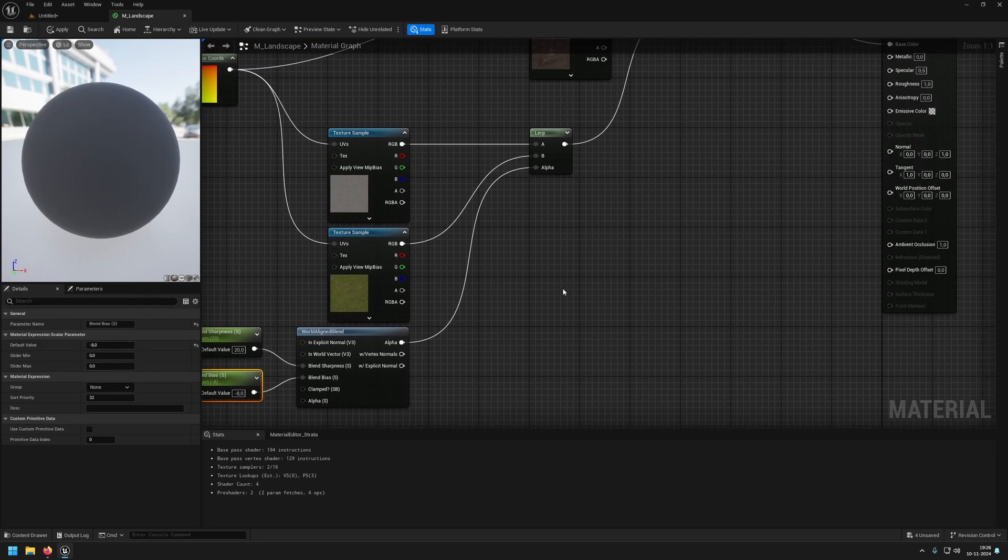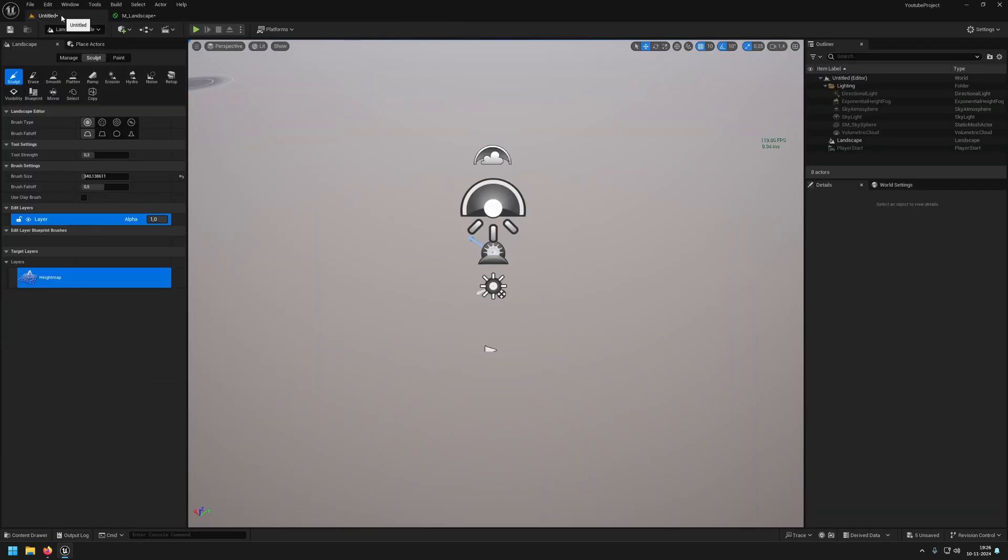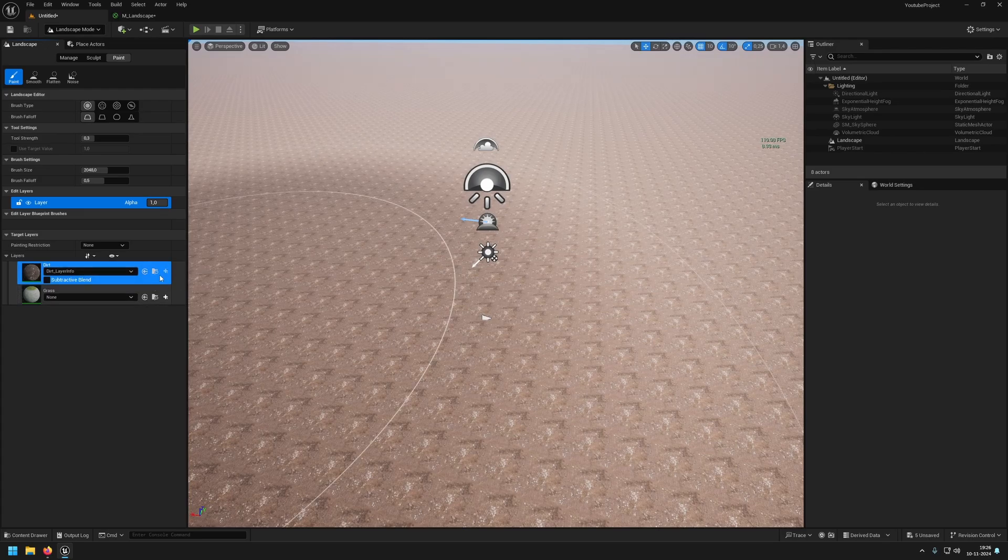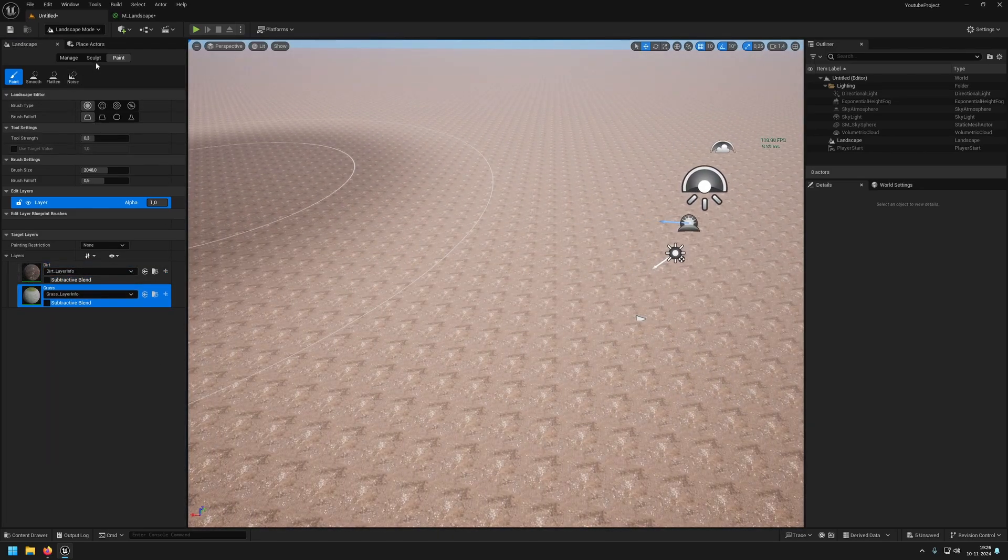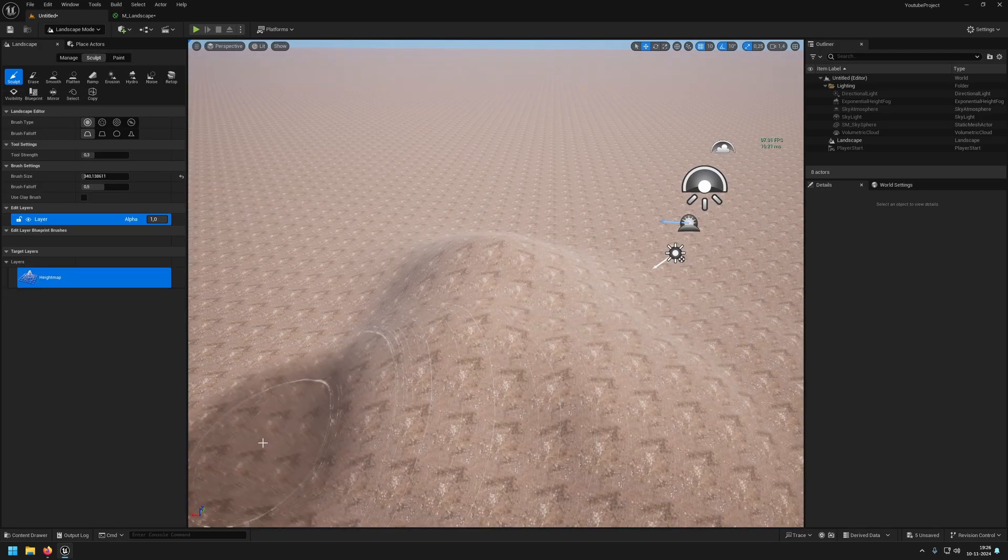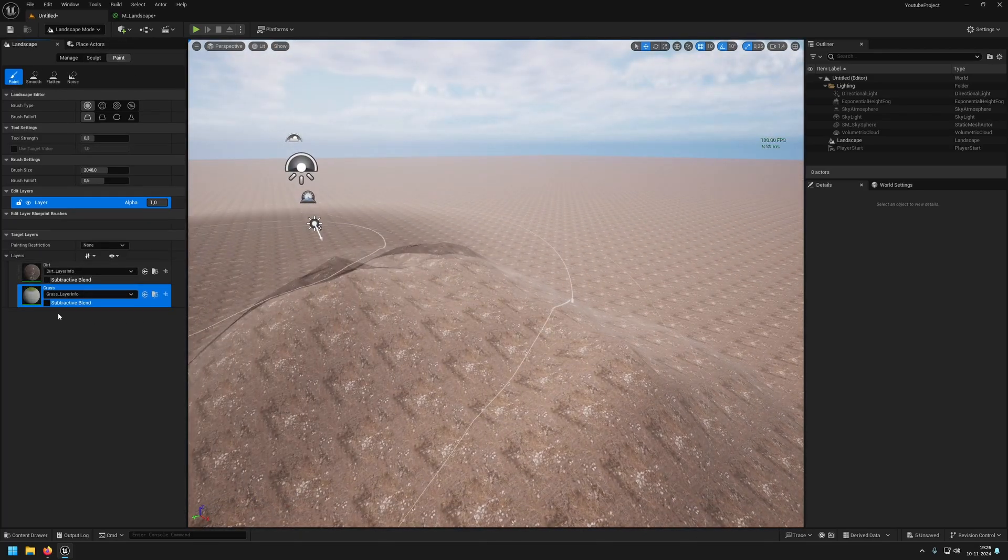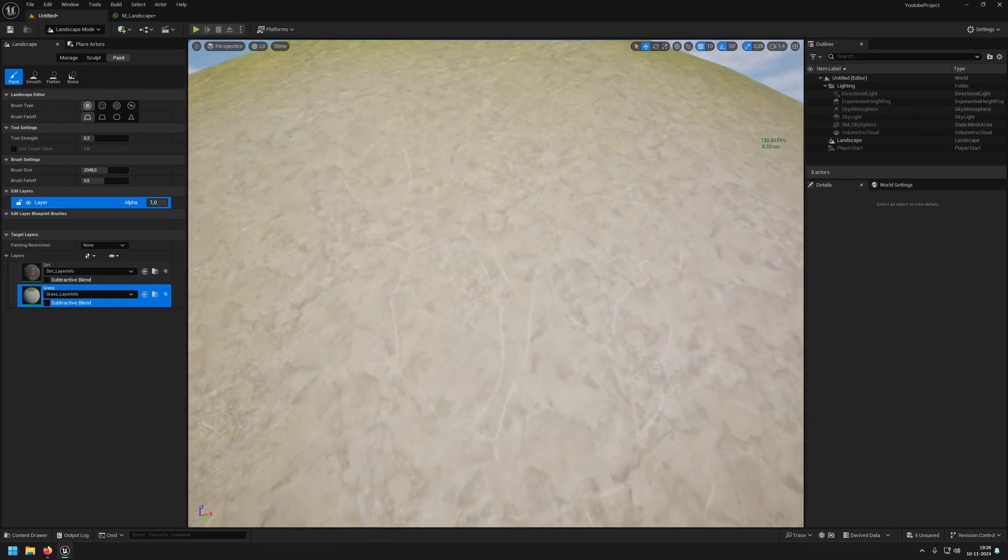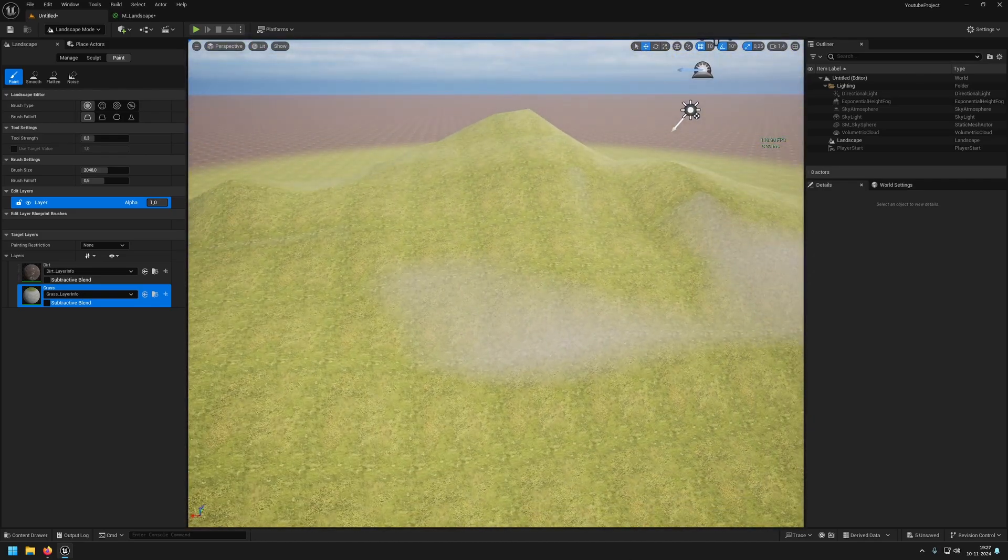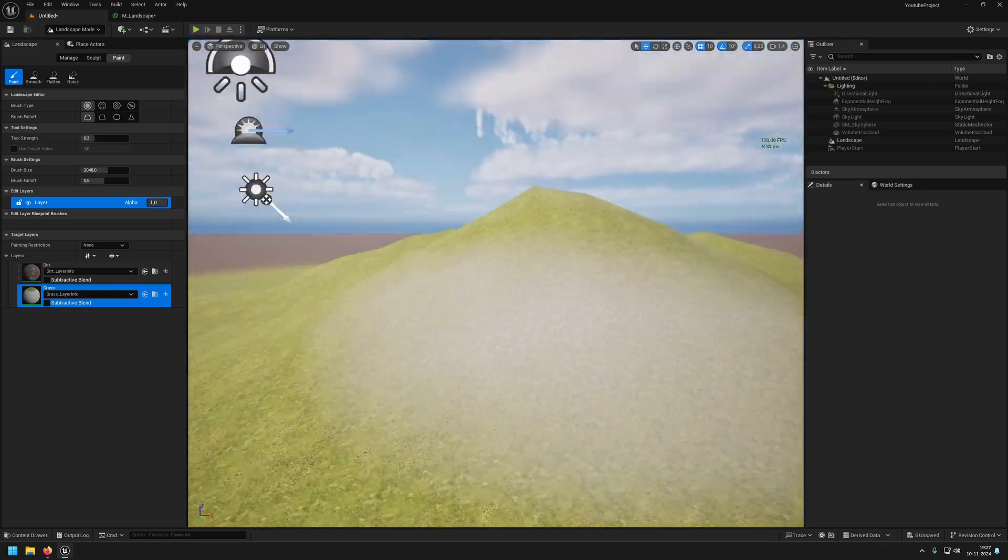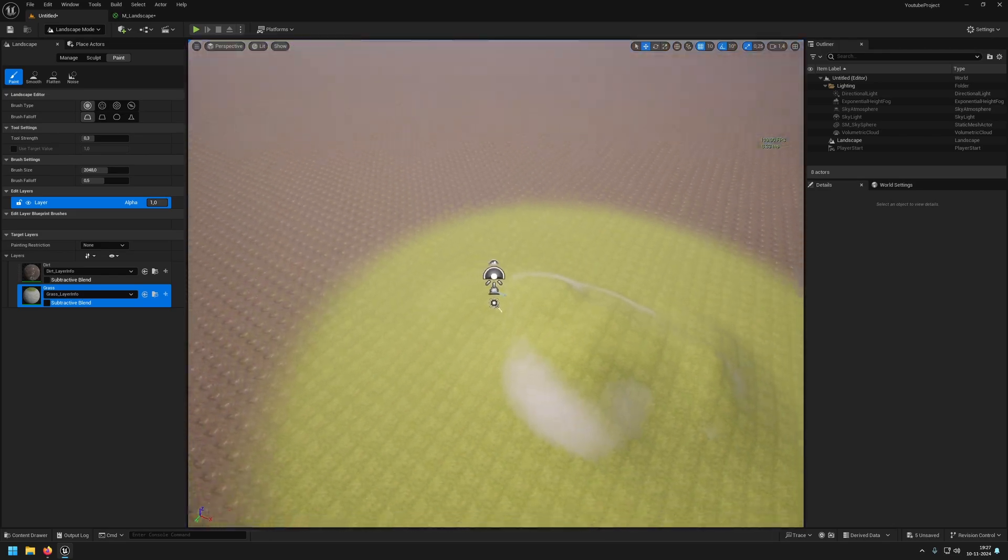When we apply this here on our map we can create or add layer info. I've already created the layer info. When we sculpt not a lot happens on the dirt, but were we to make this grass you can see that we now have the rock poking through when the edge is steep enough. Here we have world aligned blending on our landscape.